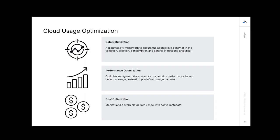We also want optimization — ensuring the right behavior in the consumption, creation, and delivery of data analytics. If you let people do whatever they will, you lose the ability to trust the outcomes. You want analytics consumption to be performance-based on what they're actually using. You don't want predefined patterns that a third-party vendor decided are most important — no one knows your business better than you. You should be able to tune that to get exactly the right outcomes you need without having to reconfigure how you look at your data to fit a predefined model. And lastly, you want cost optimization with active metadata so you can govern cloud usage and get the biggest bang for your buck with cloud resources.